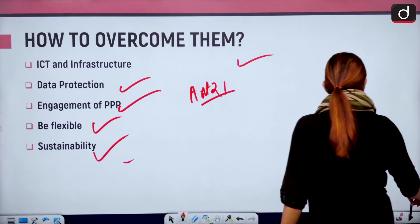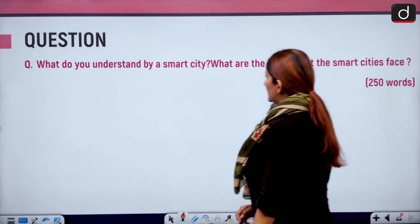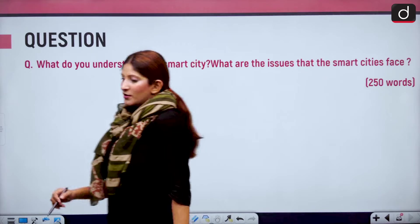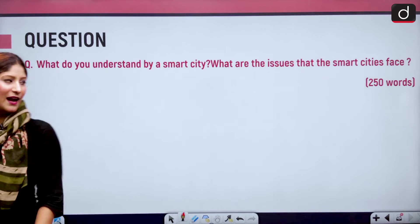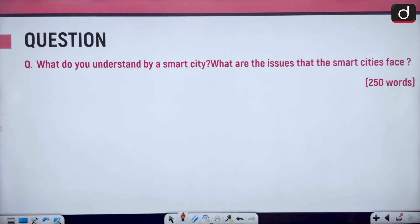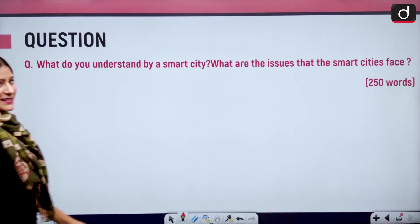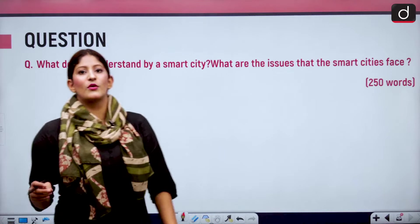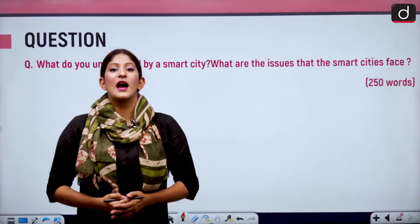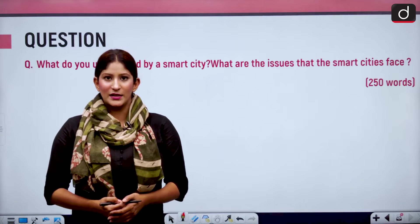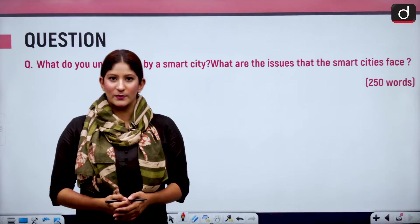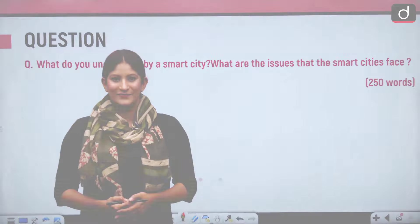For our mains-based question: What do you understand by a smart city? What are the issues that smart cities face? Write in 50 words. That's it for today. Tomorrow we shall meet again with another segment. Until then, stay updated and thank you so much for watching.